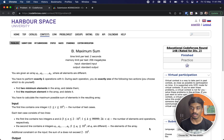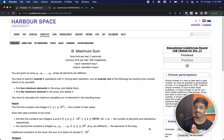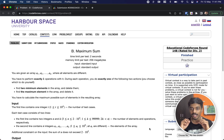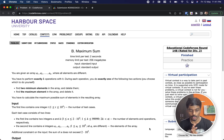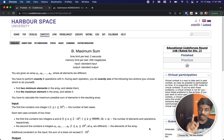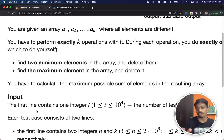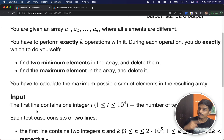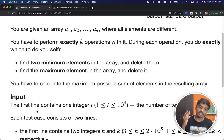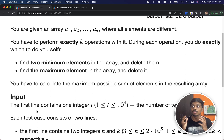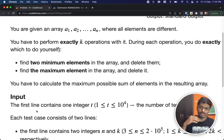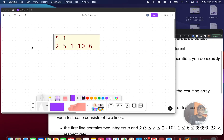Welcome back to another video. This is educational round Codeforces 148 and we're going to see the second problem, Maximum Sum. The problem states that you have an array from a1 to an and you have to do exactly k operations. Each operation should contain only one of the following rules: find two minimum elements in the array and delete them, or find one maximum element and delete it.